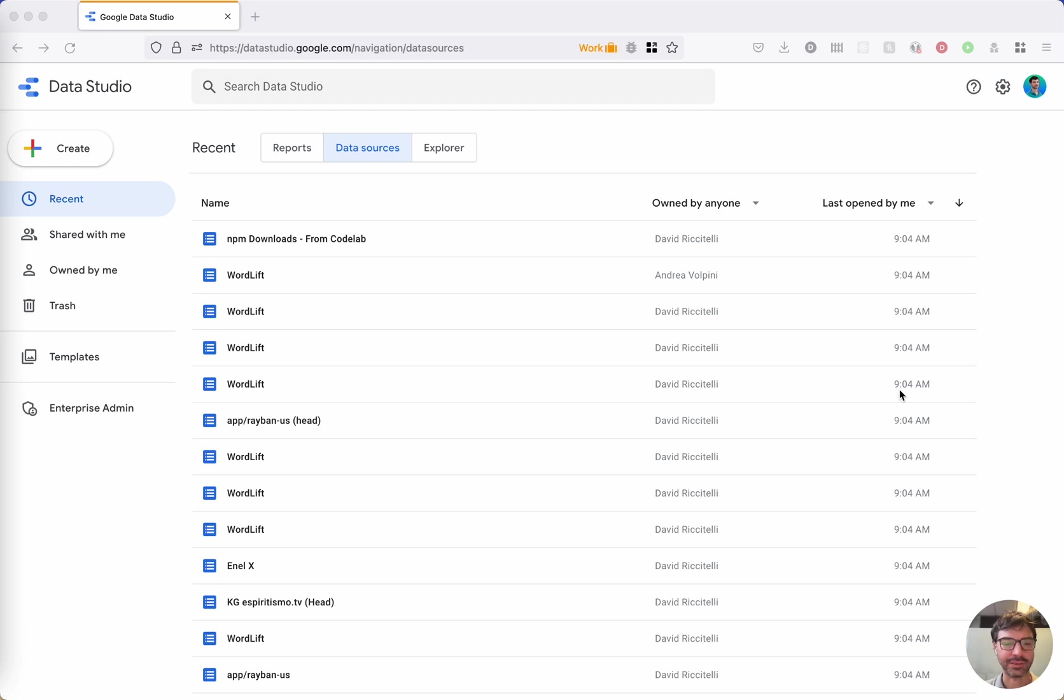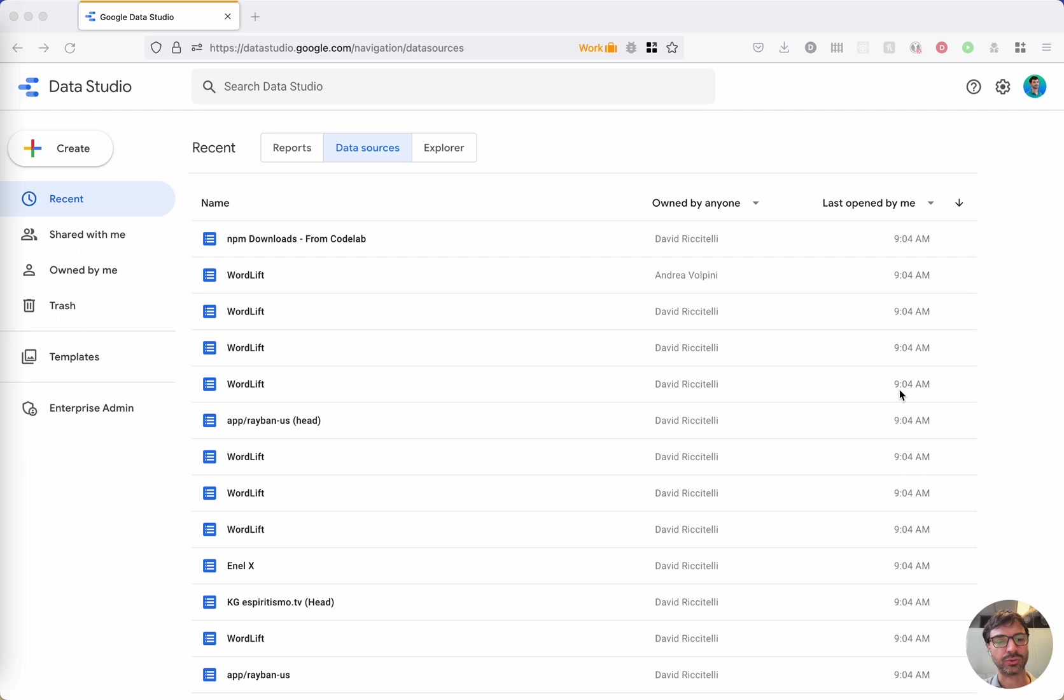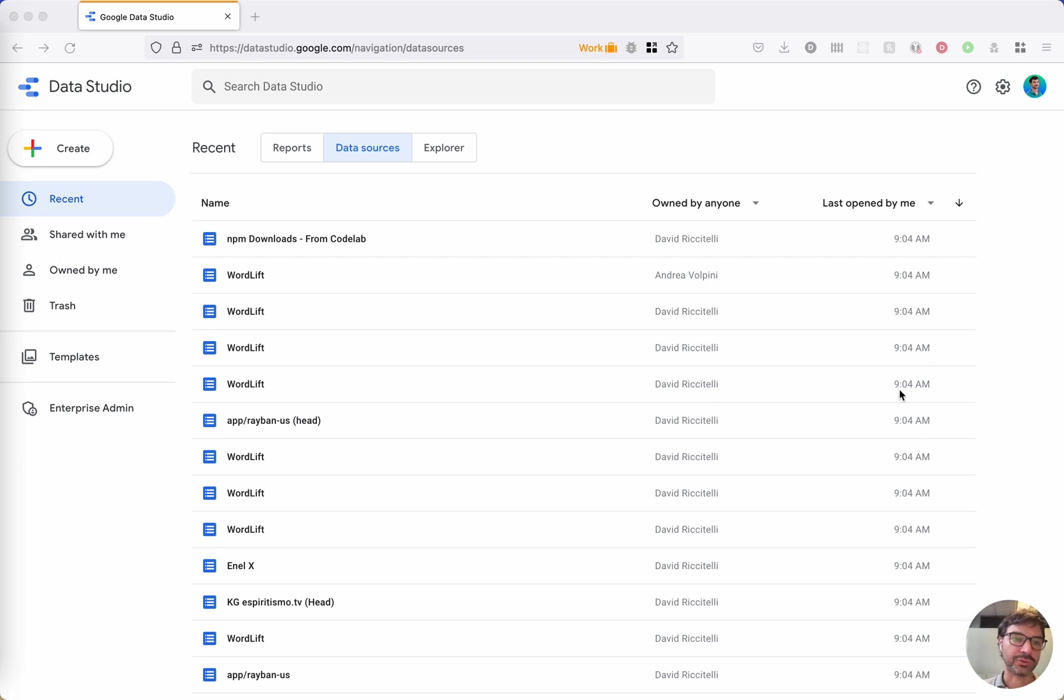Yesterday, I was in a webinar with Jason Barnard and Alex Rodriguez, and I showed the Google Data Studio connector. I want to show you how you can actually start and configure your Data Studio report in just three simple steps.